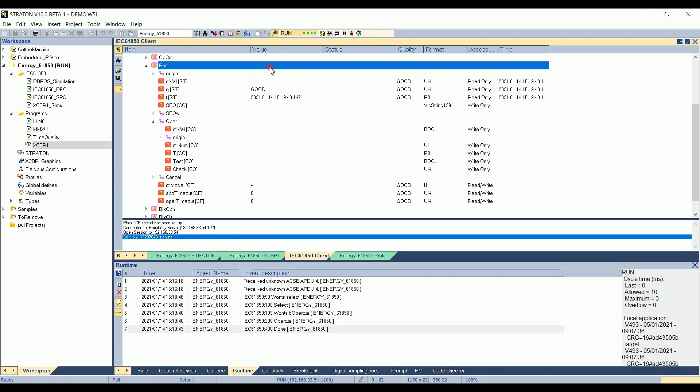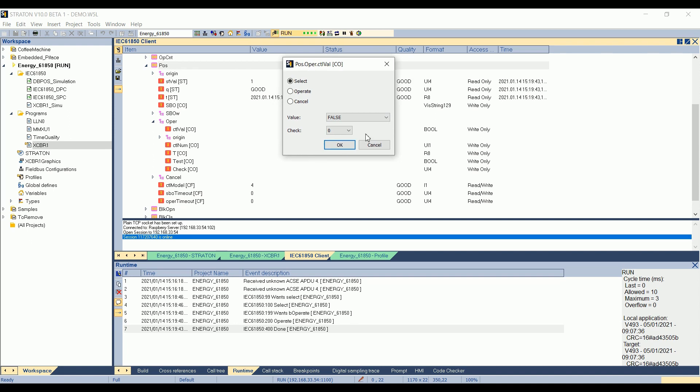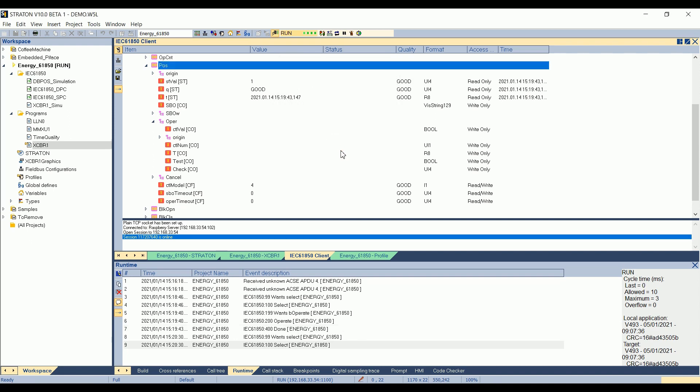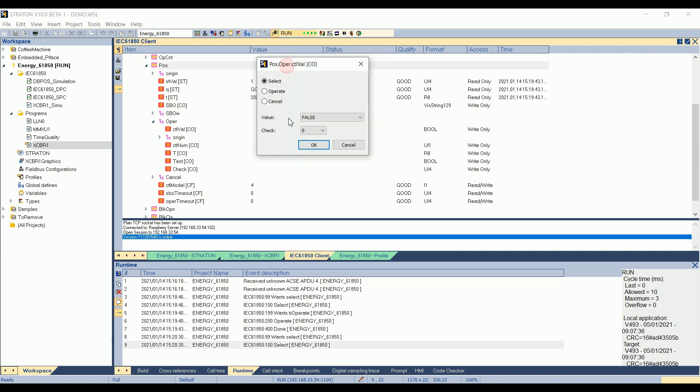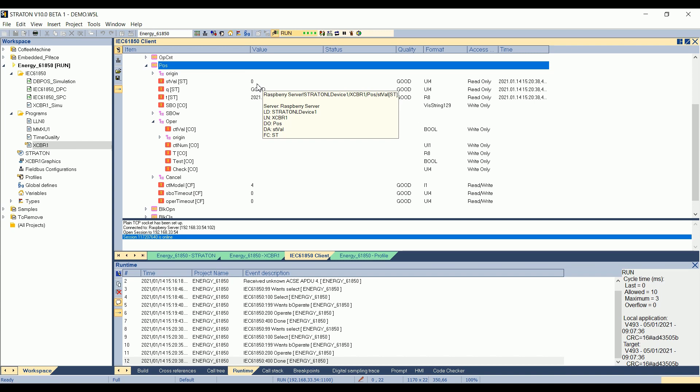If you want to set the position to false, we send a select to false. So, circuit breaker position to off. OK. The select is sent. Then we send the operate to false. The value is changing to 2. Intermediate state. And then to 0.